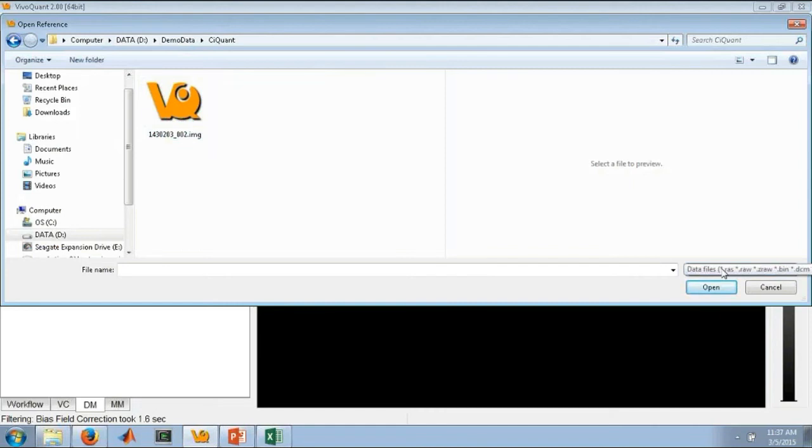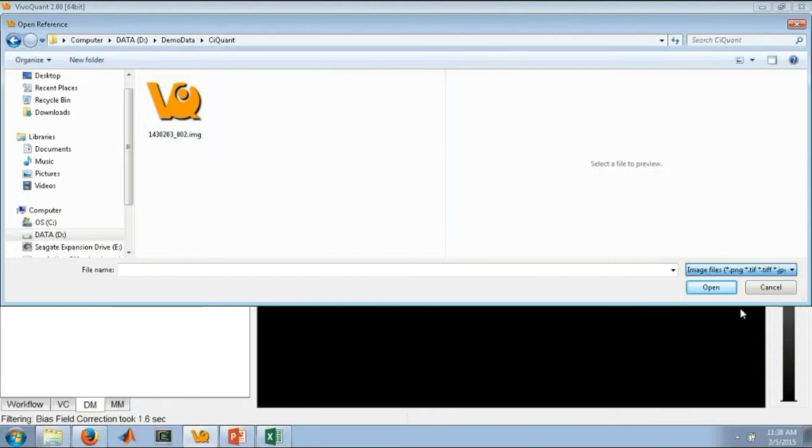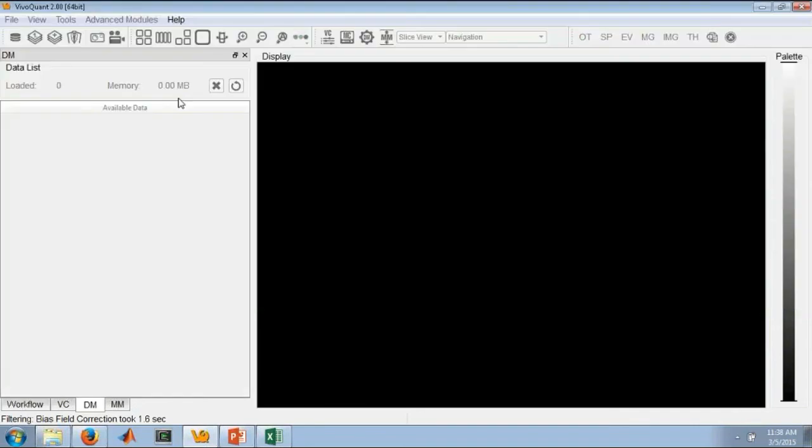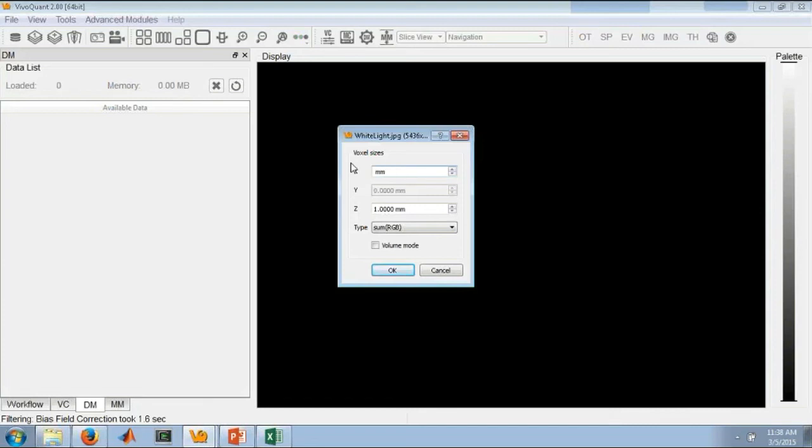One thing to point out is that if you are loading, whether it's a JPEG or a PNG, you do need to change what data sets you're looking for. For instance, I want to look for image files. And here we have our white light JPEG image. The first thing that will come up is a prompt to ask me the voxel sizes of the image. This is something you'll have to know going in. For instance, I know that this image is 0.0442 millimeters. It's only a single slice, so I don't care too much about the slice thickness.